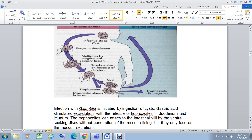Regarding the life cycle of Giardia lamblia: infection occurs via the oral route. The infective stage is the cyst, which contaminates food or water. After ingestion, the cyst reaches the duodenum where excystation is triggered by gastric acid in the stomach, producing the trophozoite. The trophozoite resides in the duodenum and jejunum and undergoes multiplication.